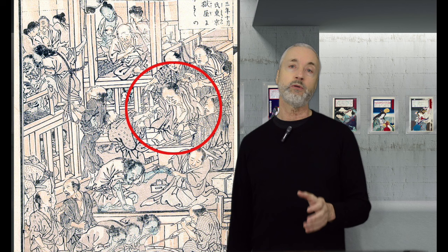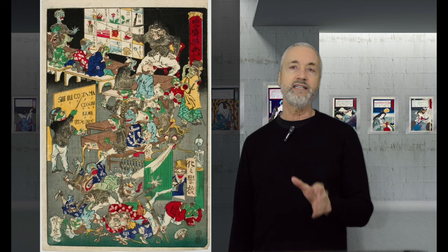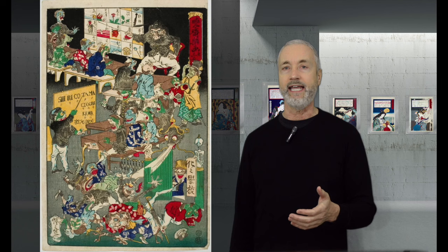He was arrested three times for his political paintings. Kyousai is considered by many to be the greatest successor of Hokusai, and the first political caricaturist of Japan.